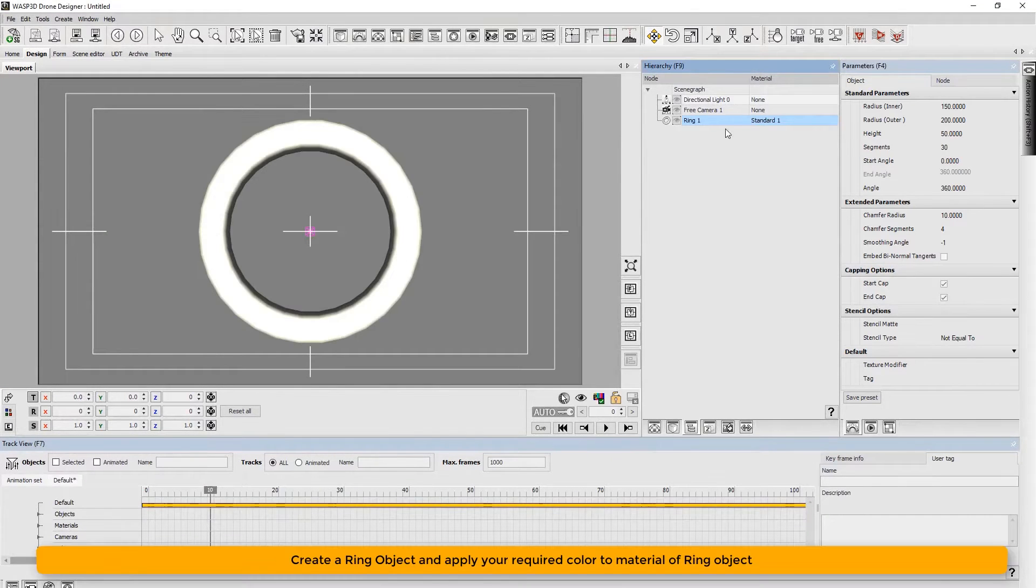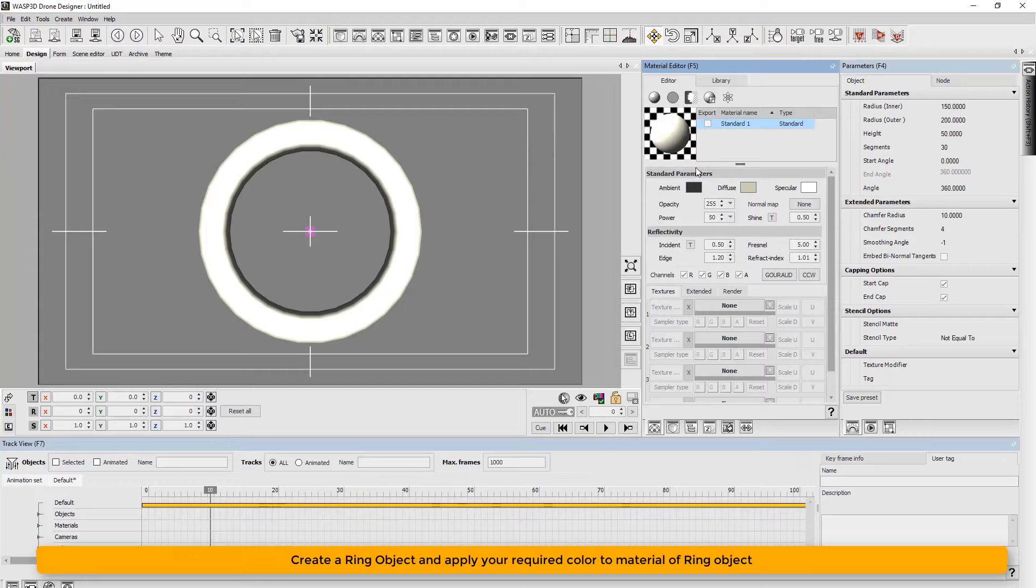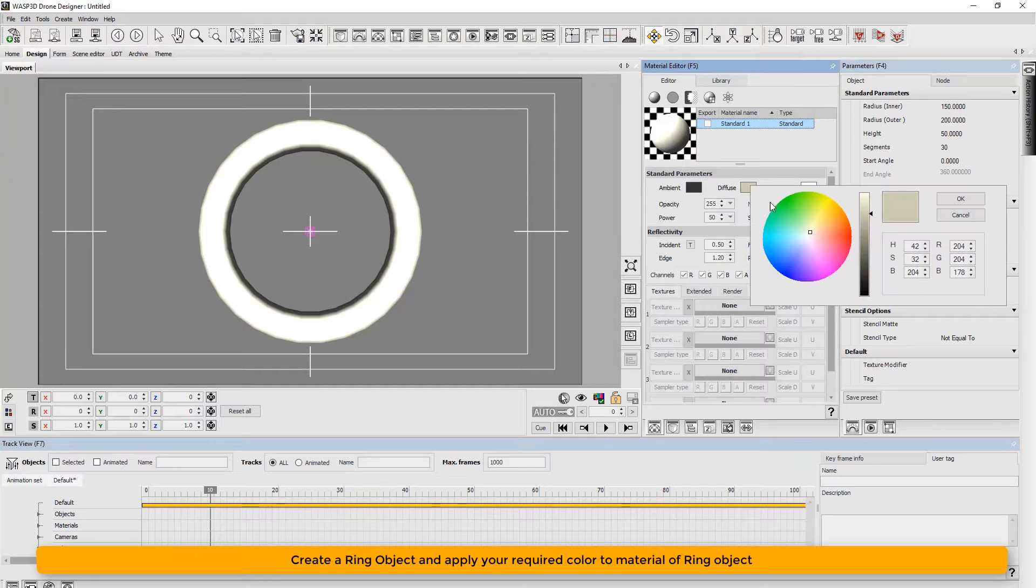We begin by creating a ring object and applying the desired color to material ring object.